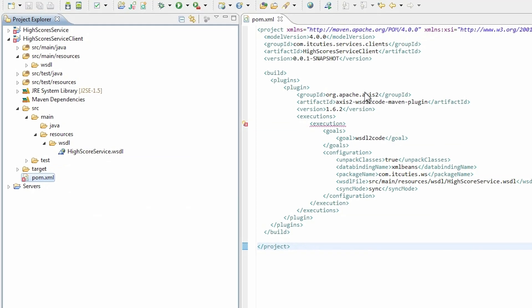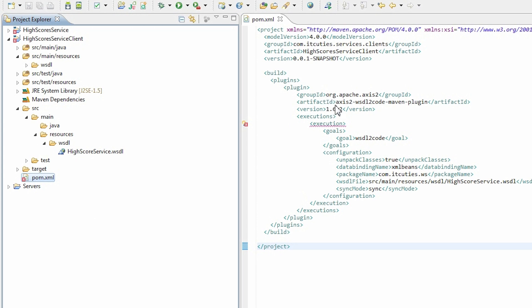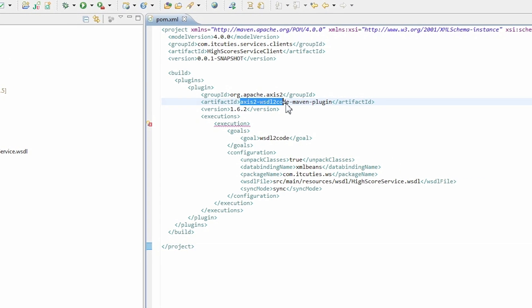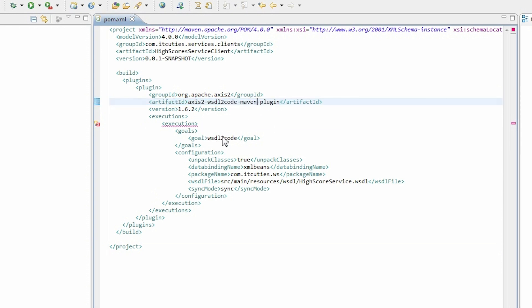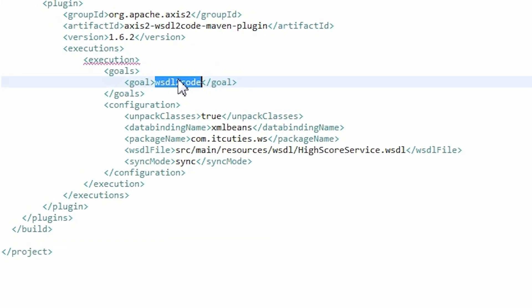Here you can see a basic configuration used to generate a web service client code from the WSDL file. We are using the Axis2 WSDL2 code Maven plugin for this task. We are running a goal WSDL2 code.